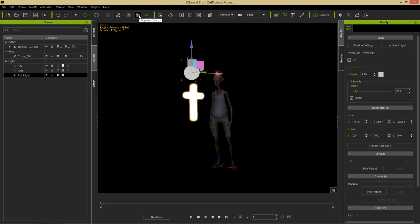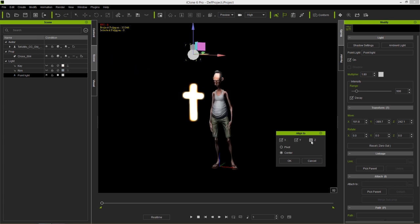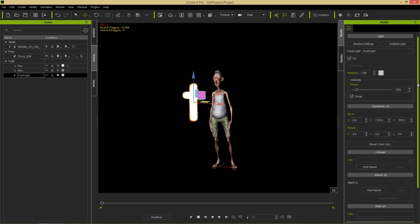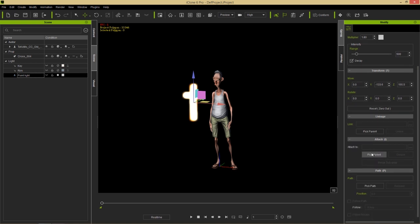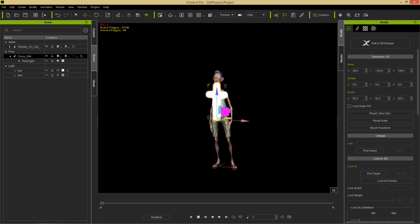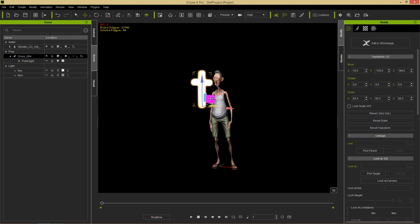Let's align the point light to the cross by pressing the align tool or Ctrl+L, clicking on the cross, then going X, Y, and Z so it's aligned to the middle of the cross. Press OK. Now I want to make that point light invisible by clicking the invisibility button, and then attach it to the cross by going to the Modify tab, selecting Attach > Pick Parent, and picking the cross. Now it becomes a child of the cross, so if we move the cross, the lighting will change with it.